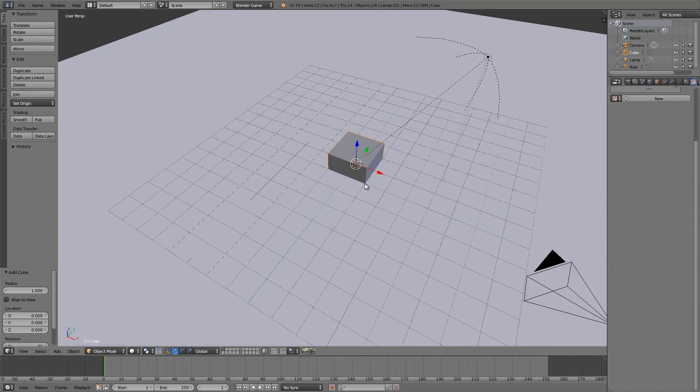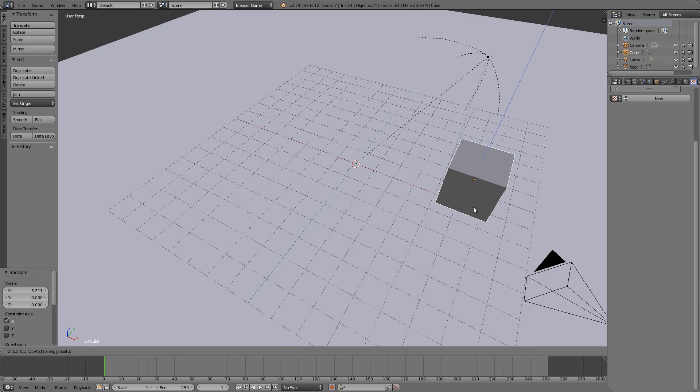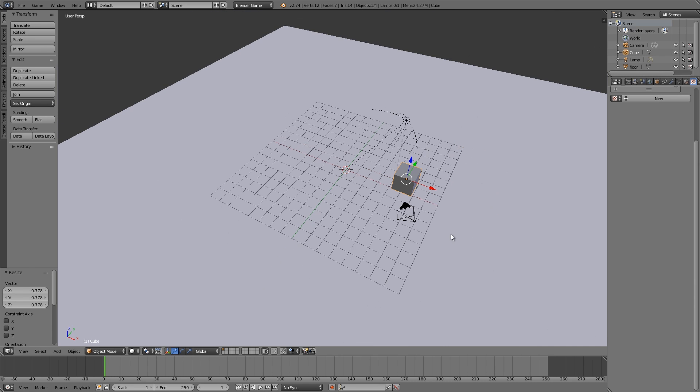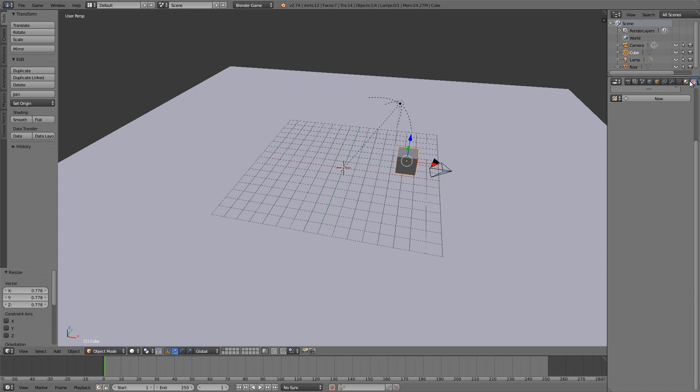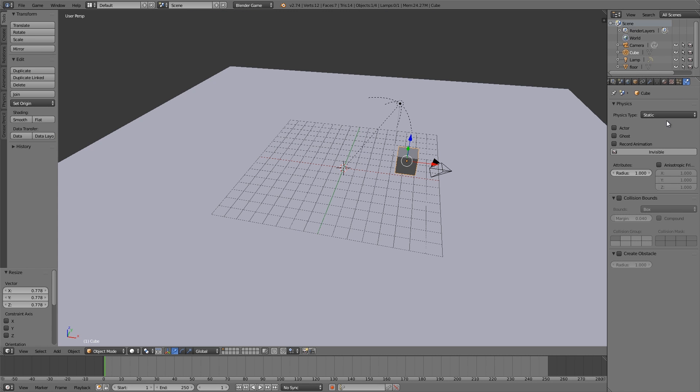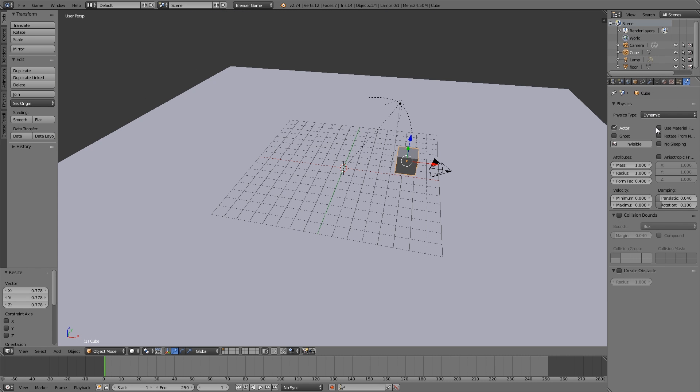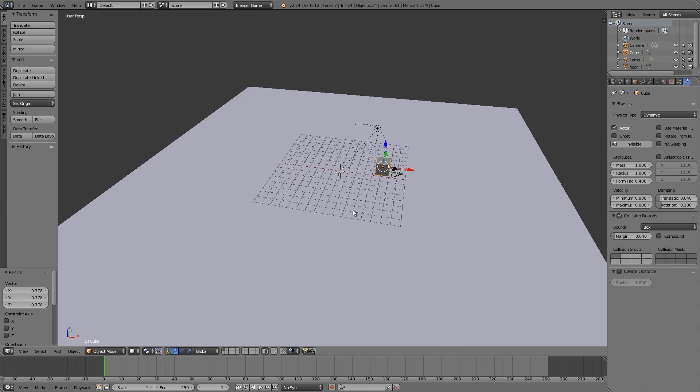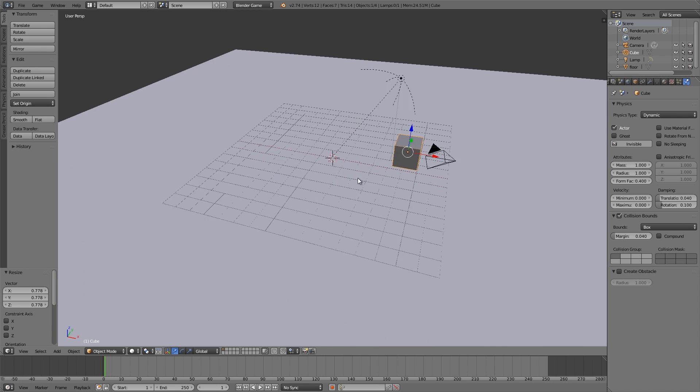I'm going to press shift A, add myself a cube, move it up. This here is going to be my player. So let's go to the physics, make him dynamic, an actor, collision bounds I guess.